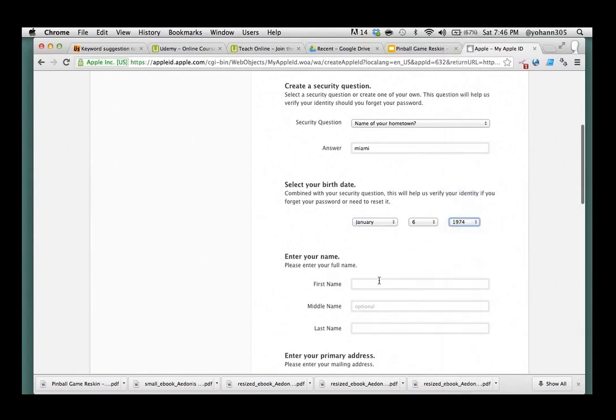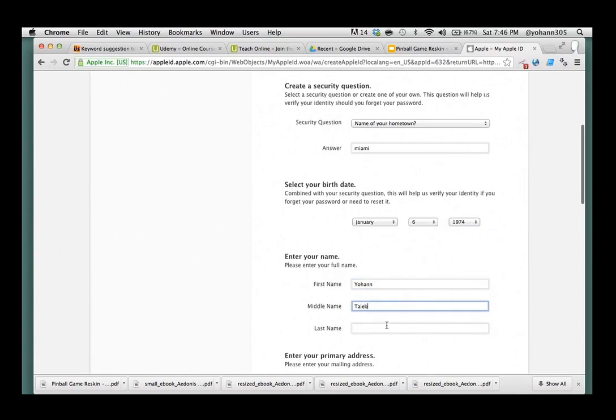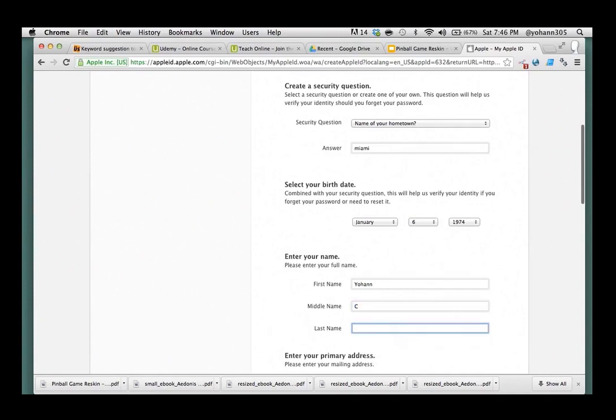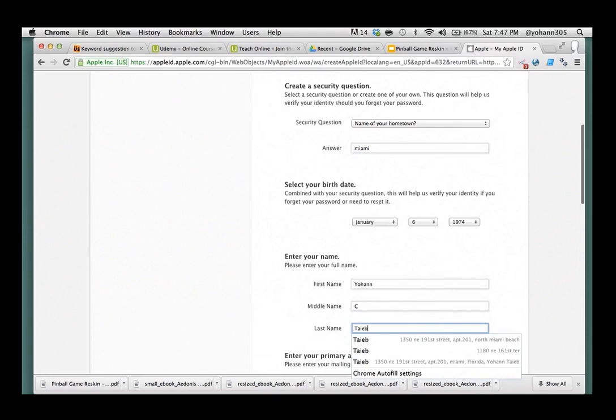Alright. First name now. Okay. Middle name. Let's see. There we go.